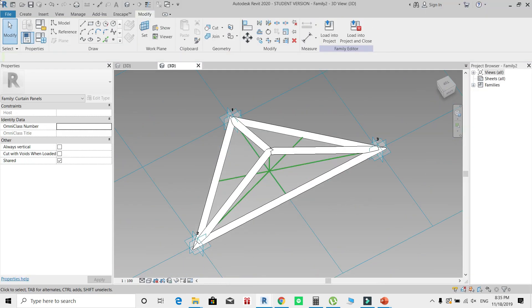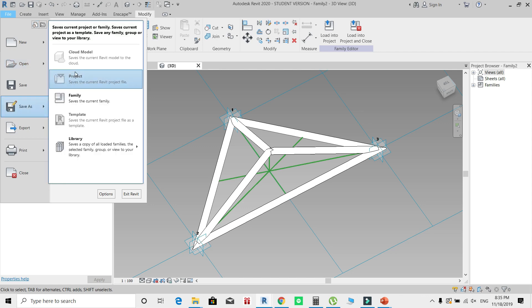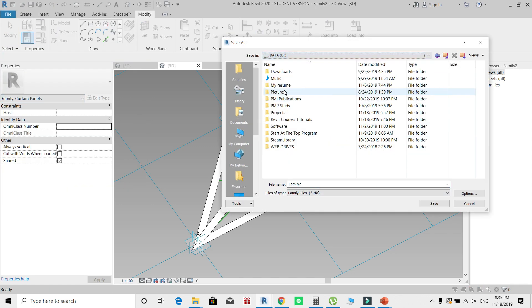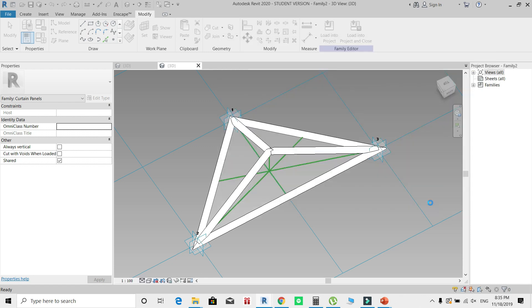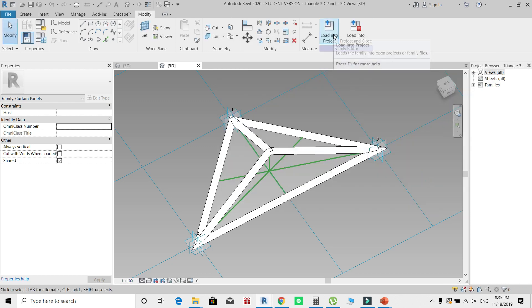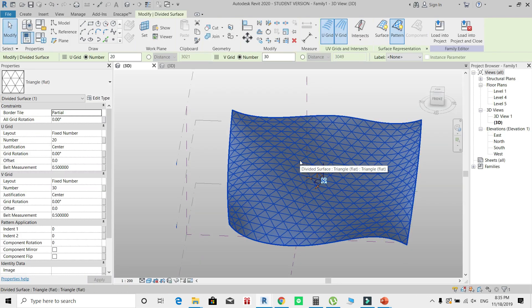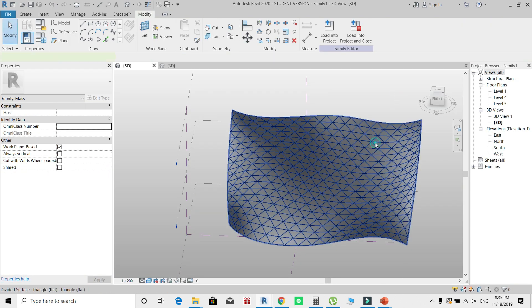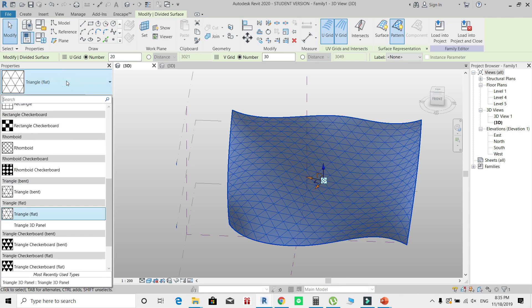After that is done, I'll go to File, Save As Family. I'll save it as Triangle 3D Panel, then I will click Load Into Project. Once it's loaded inside your mass, go back to your surface, change its pattern from this triangle to Triangle 3D Panel.